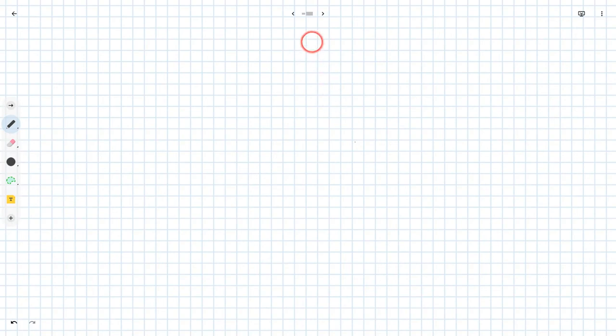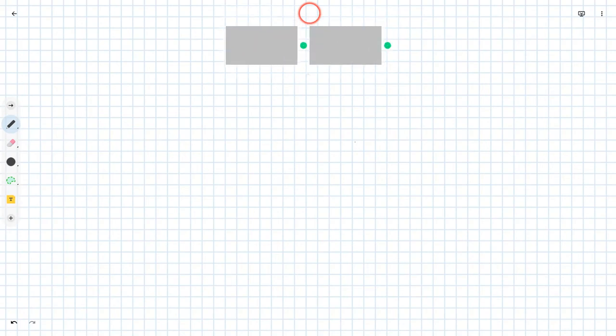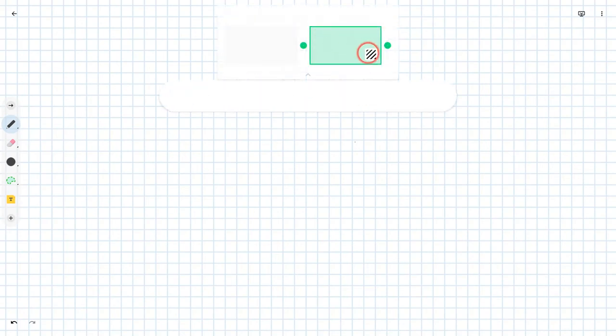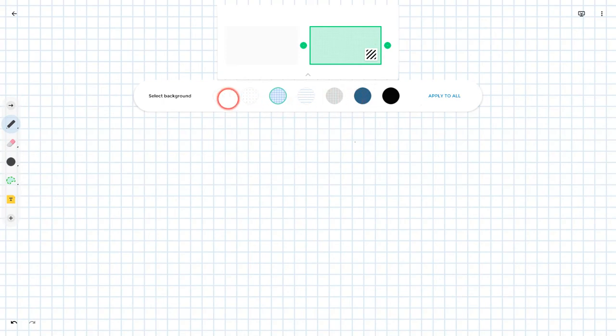That, to me, is the big deal about backgrounds in the Google Jamboard app. Just to show you a few more. And you can apply to all or just have it for one slide.